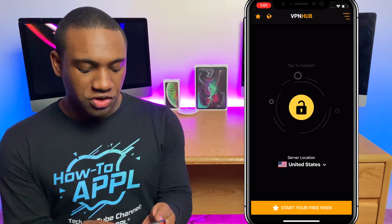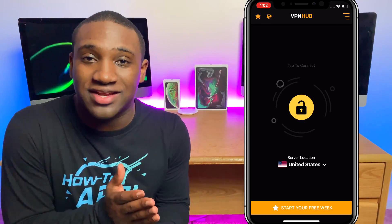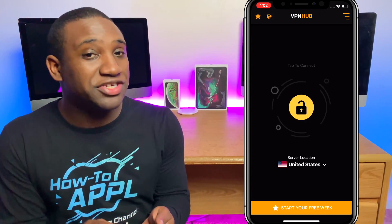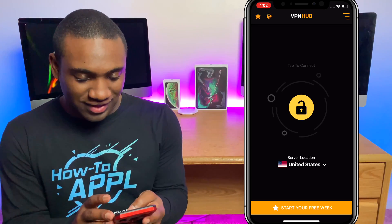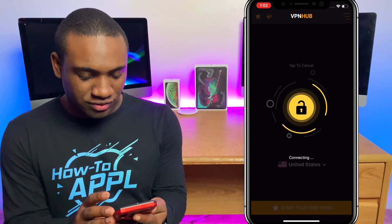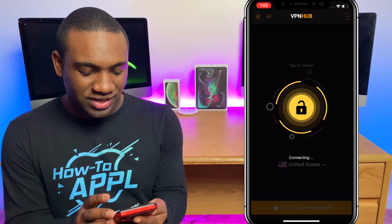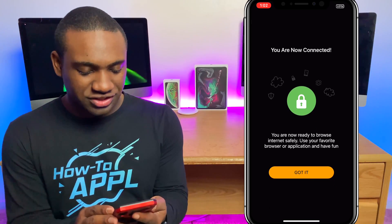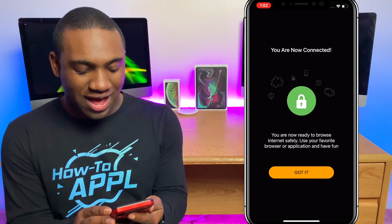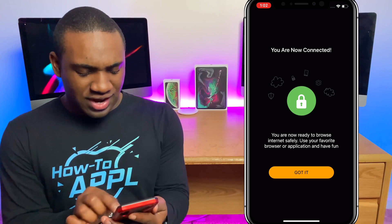Now you're at the server location screen. You can actually change where you want your location to come from — if you're trying to visit something outside the United States or wherever you are, you can change the server location. I'm going to use the United States for now and hit the lock button in the middle. It will say 'Secure connection established — you are now connected.' Tap 'Got it.'